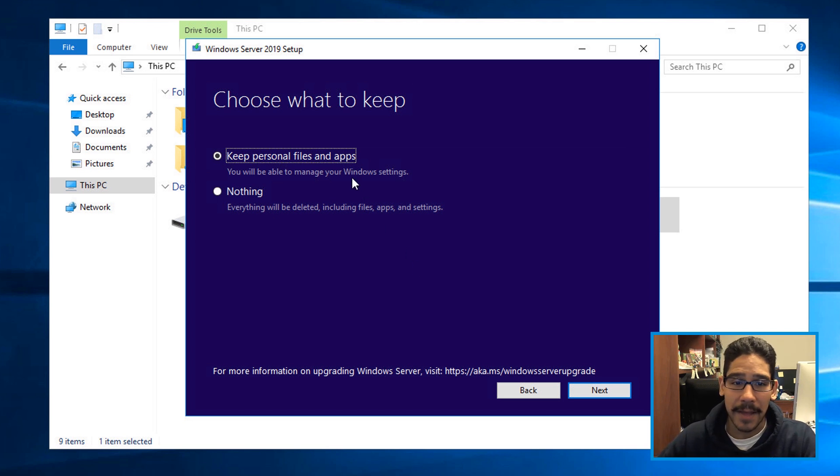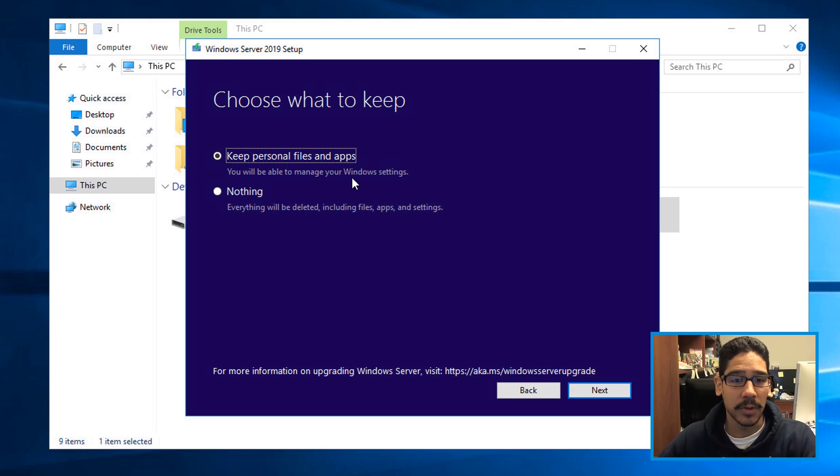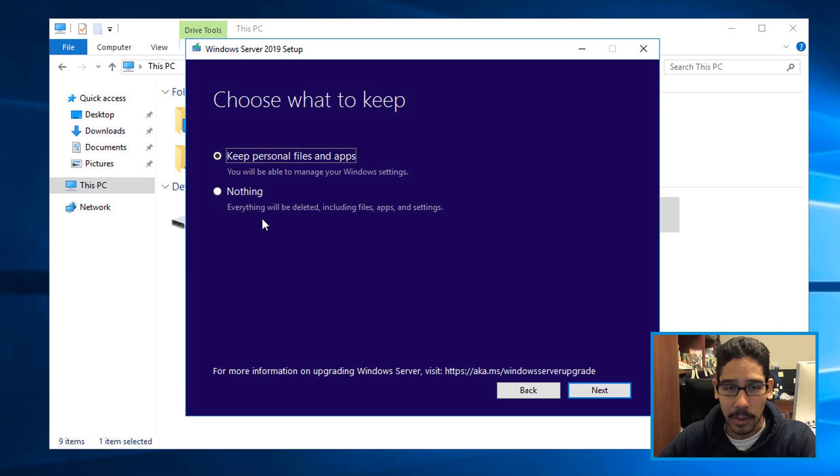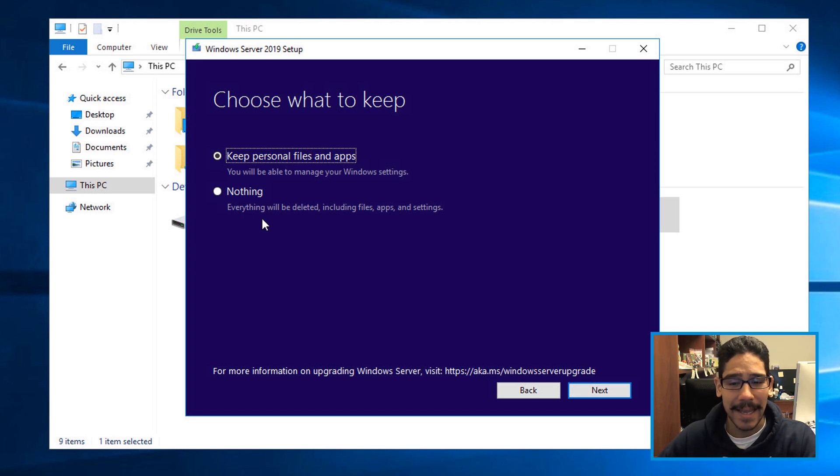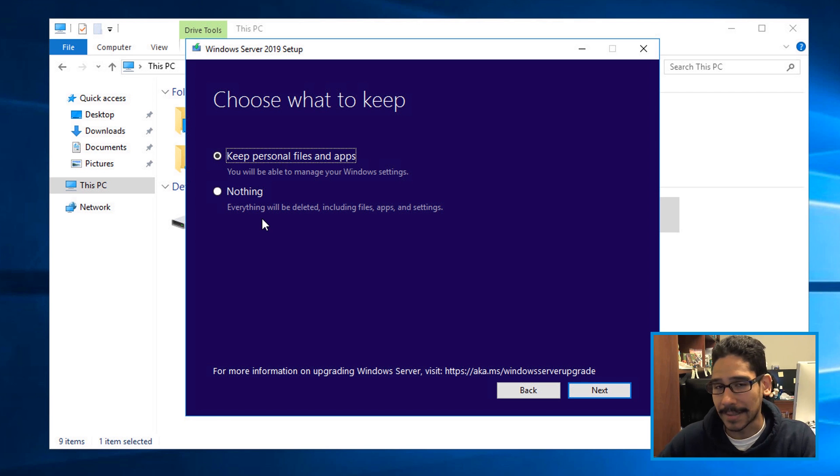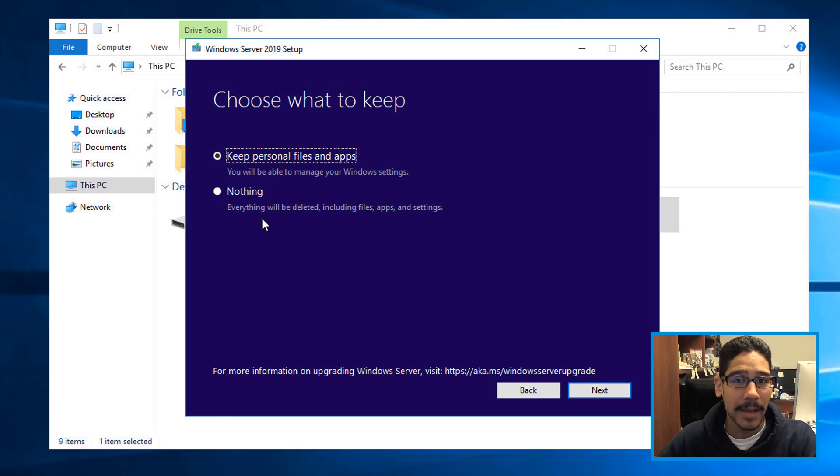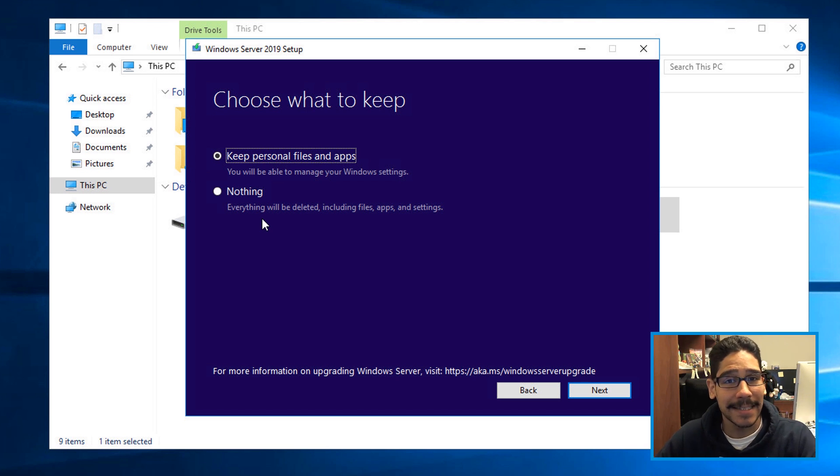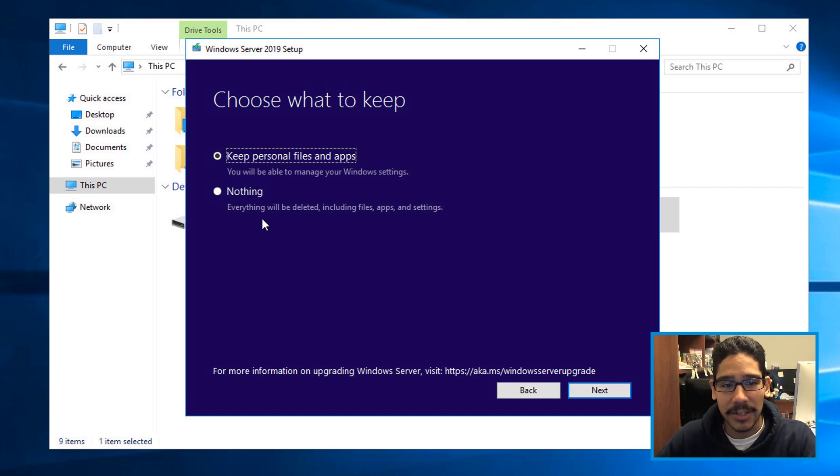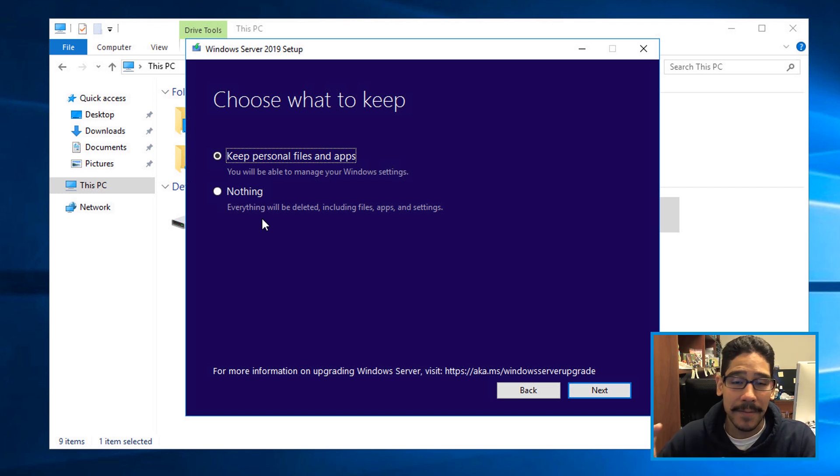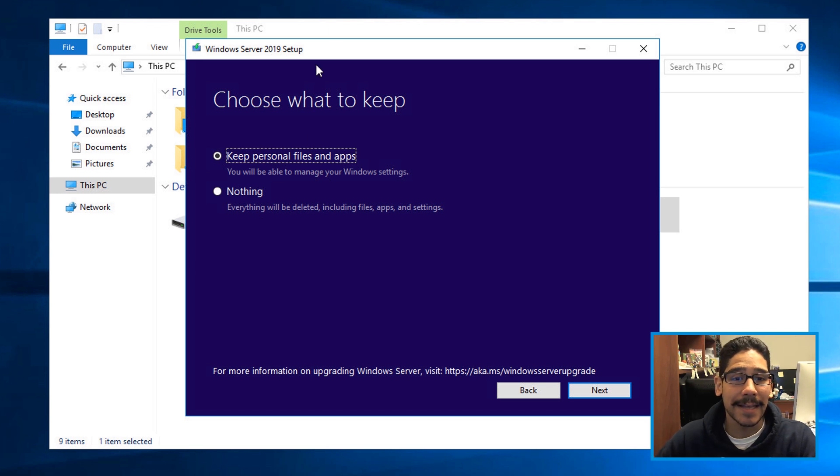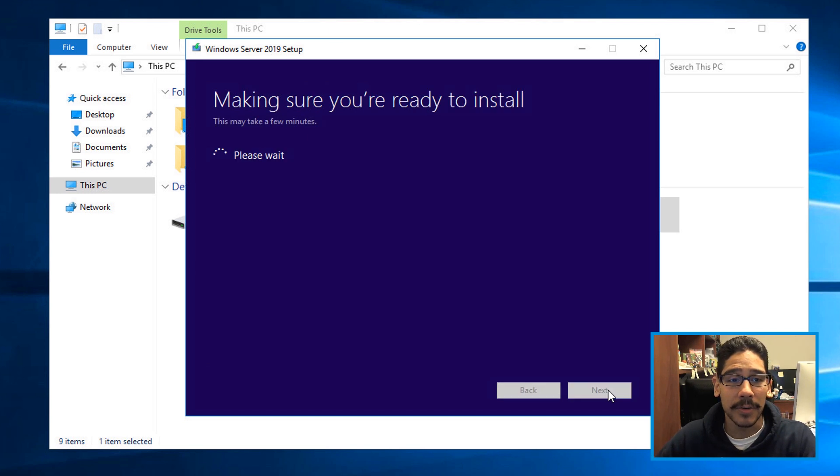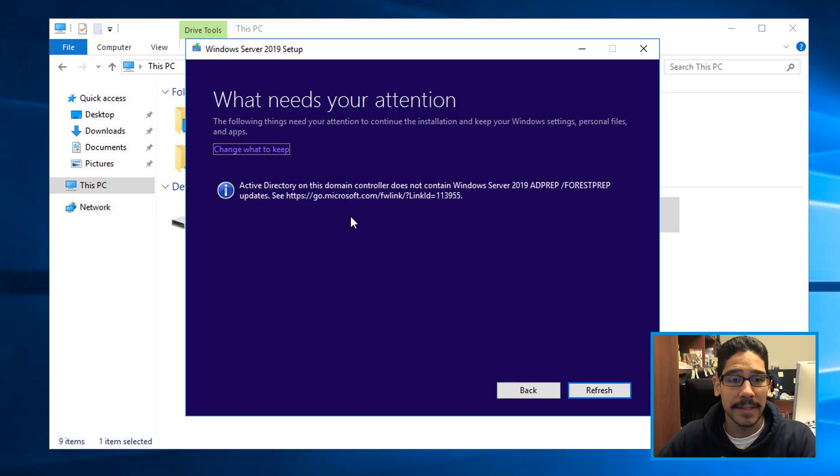You have two options either keep all personal files and apps or do nothing. This right here would delete everything including files, apps and settings, and completely reinstall the operating system. That's not what you want. You want to keep everything as is because you have Active Directory, you probably have DHCP, you probably have DNS installed into this machine. So I left it as keep personal files and apps and clicked on next, it's going to start preparing itself.